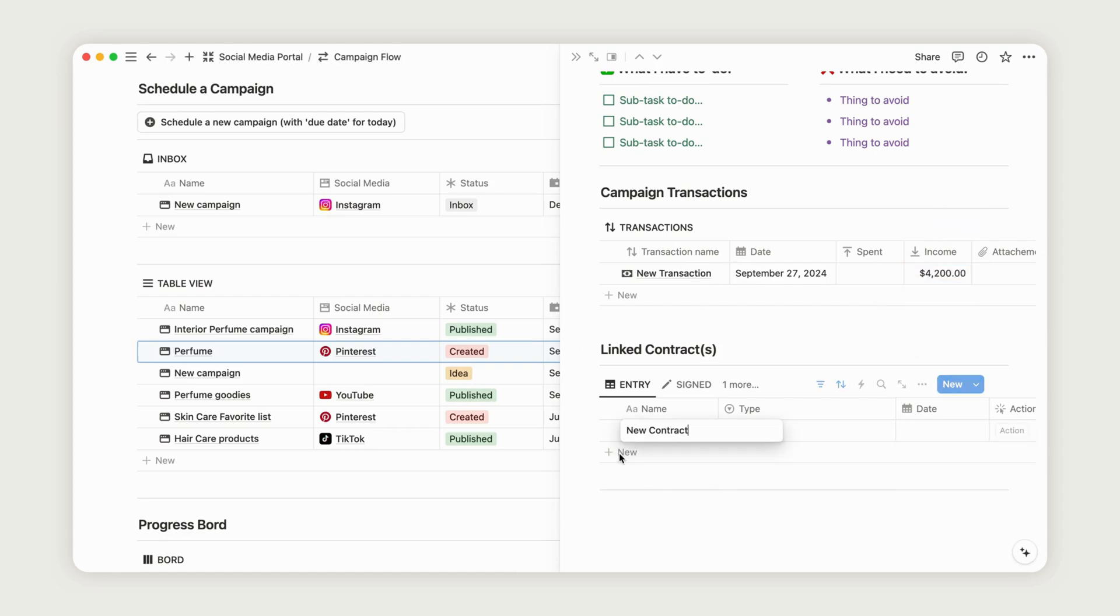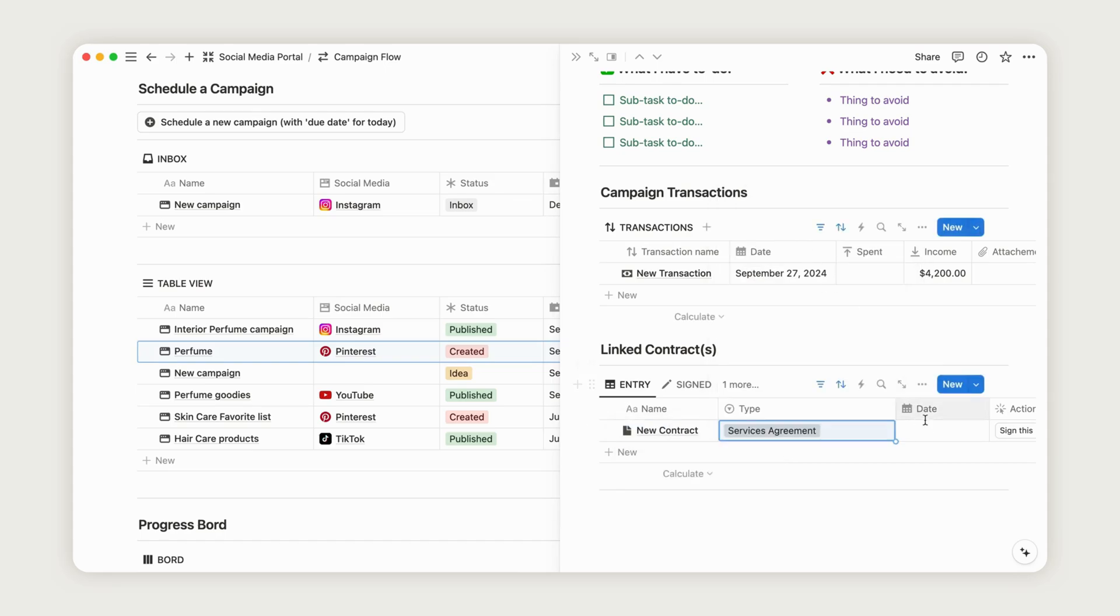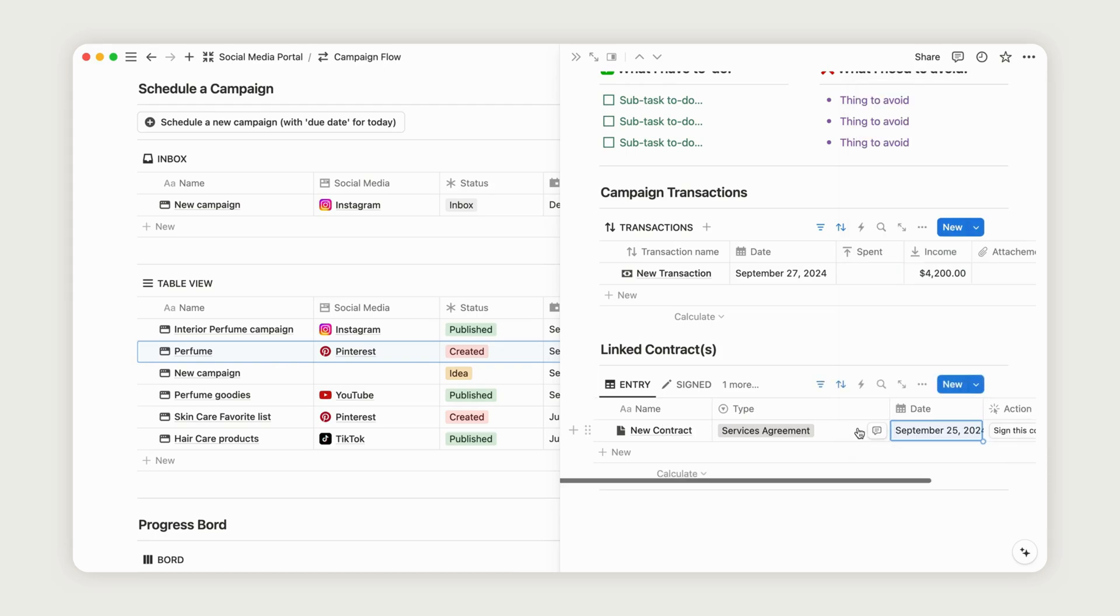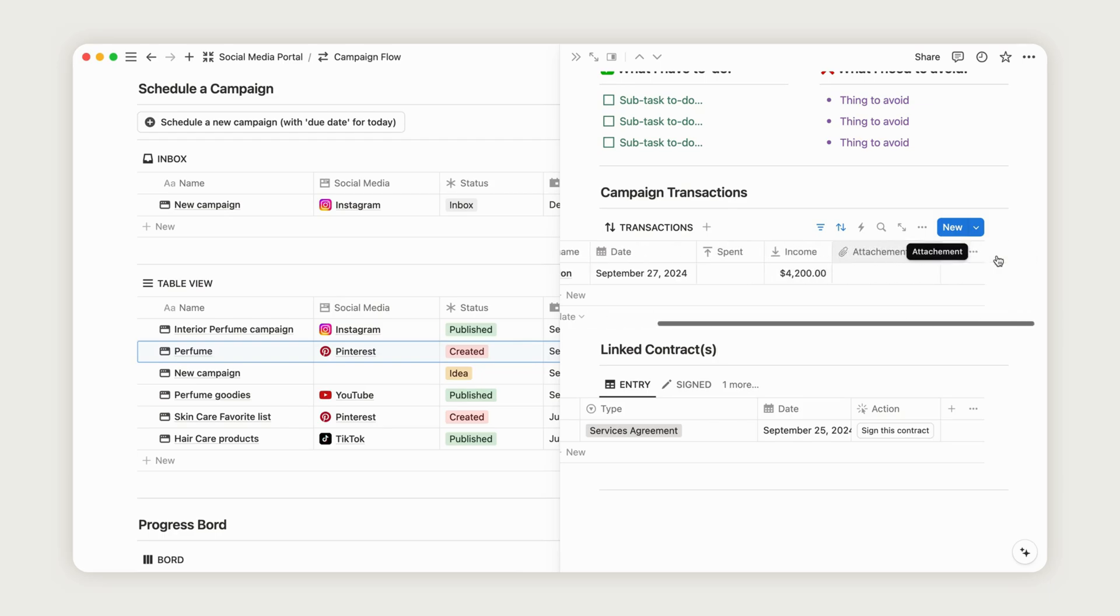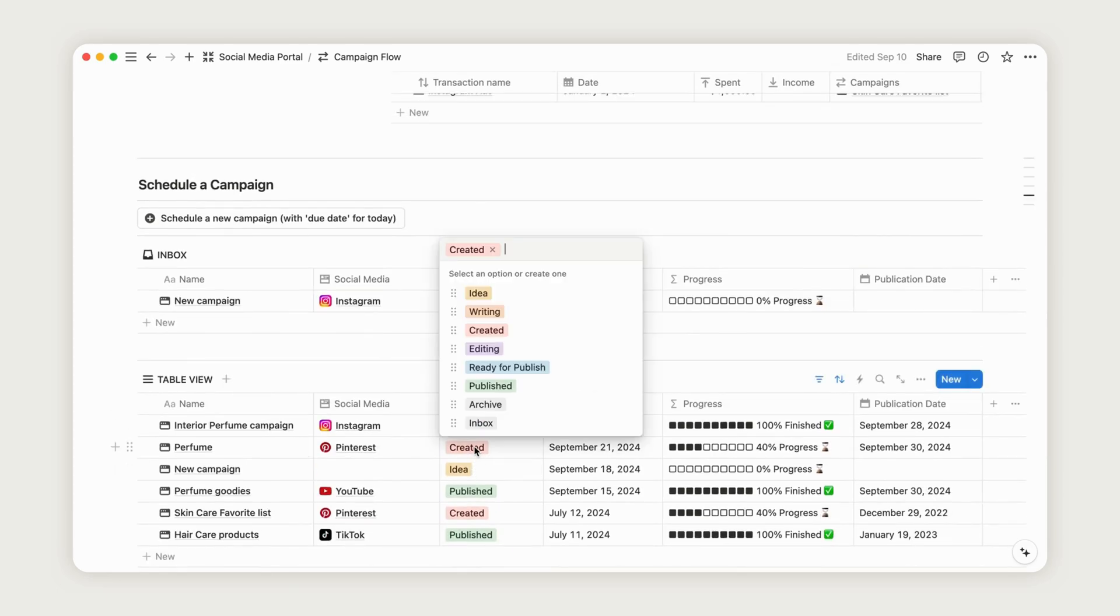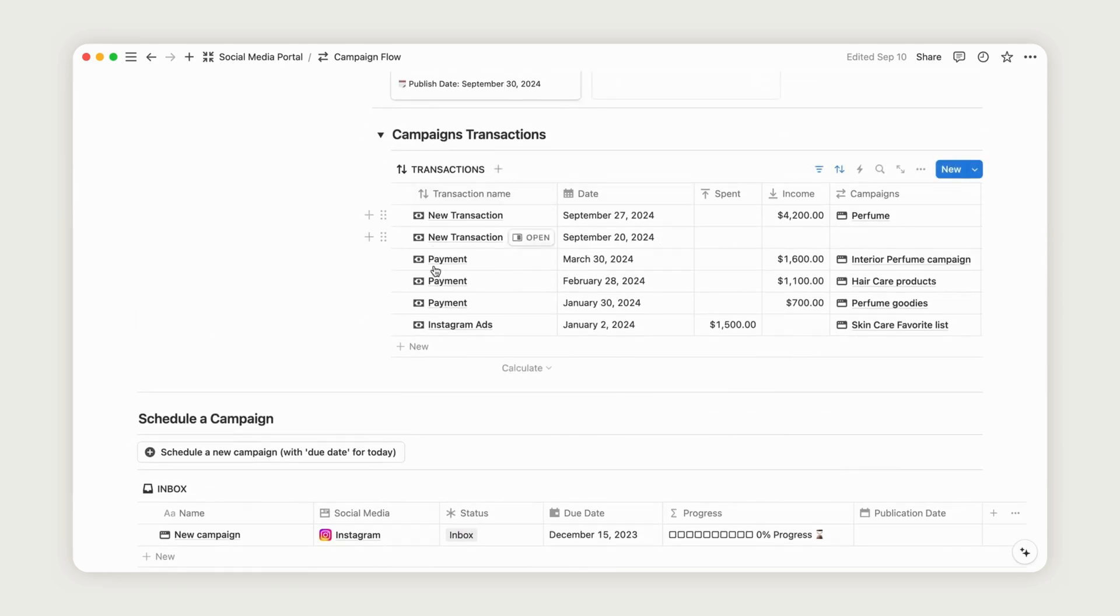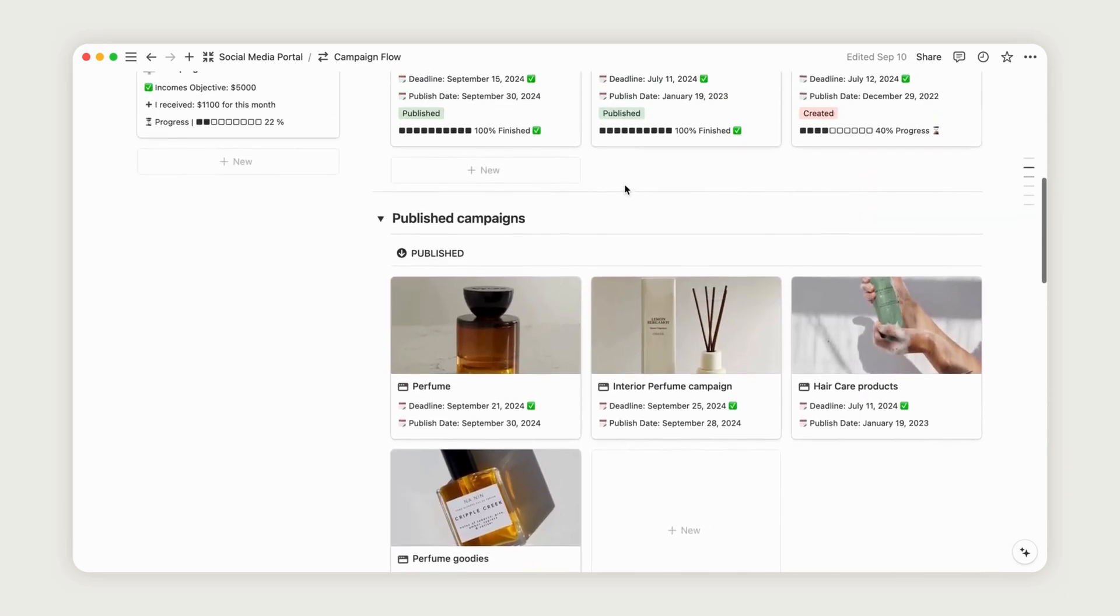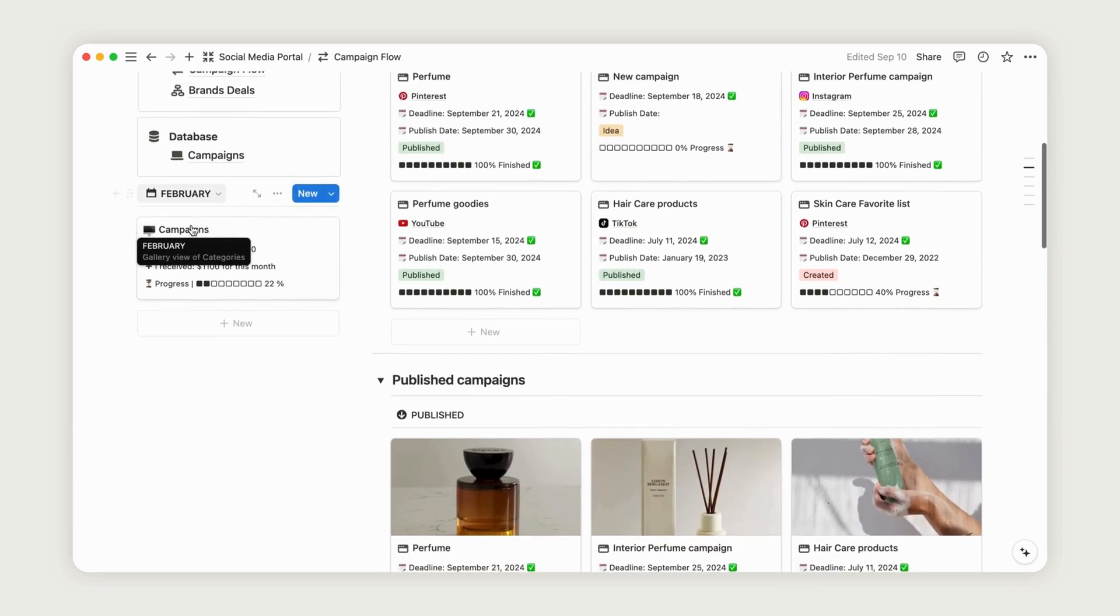Click New, select the contract type, and enter the date, allowing the client to sign it digitally with just a click. Back on the dashboard, you'll find all transactions related to your campaigns, along with a monthly report for each period. Lastly, update the status of the campaign we created earlier to published, so it appears in the dedicated view.